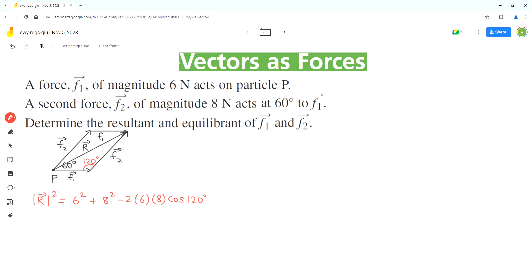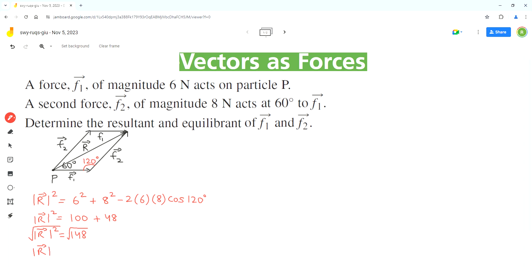We evaluate the cosine law expression for the triangle made by vector F1, vector F2, and their resultant. 6 squared is 36, plus 8 squared which is 64, gives 100. Then negative 2 times 6 times 8 times cos(120°) equals positive 48. Applying the square root to both sides, we get approximately 12.2 Newtons. This is the magnitude of the resultant.